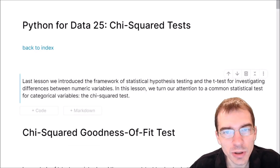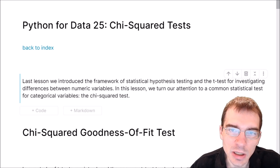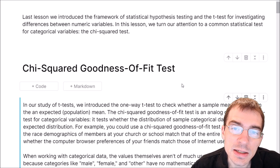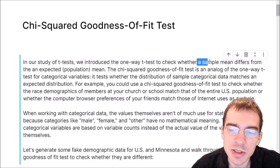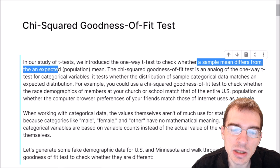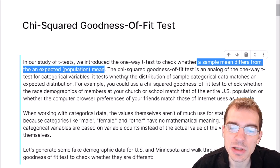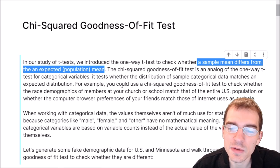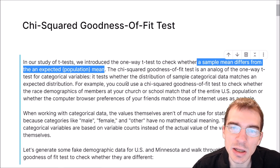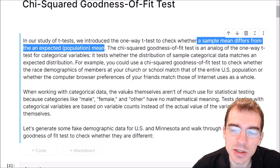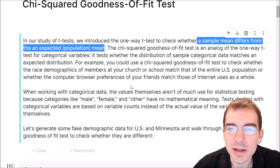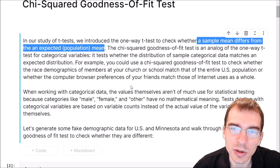Hello everyone. In this lesson we're going to learn about another statistical inference test known as the chi-squared test and how to carry out chi-squared tests using Python. In the last lesson we used the t-test to check whether the mean of some sample data was different than the mean of a population. Now the chi-squared goodness of fit test is an analog to this one-way t-test but it functions on categorical variables instead of numeric ones, and it will test whether the distribution of some categorical data matches an expected distribution. For instance, we could use this chi-squared goodness of fit test to check whether some demographic categories at your church or school matches that of known demographic distributions over the whole U.S. population.